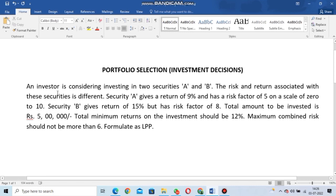We are going to solve this problem. An investor is considering investing into two securities, A and B. Security A gives a return of 9% and has a risk factor of 5 on a zero-to-ten scale. Security B gives a return of 15% but has a risk factor of 8. The total amount to be invested is five lakhs, the minimum return on investment should be 12%, and the maximum combined risk should not be more than 6.